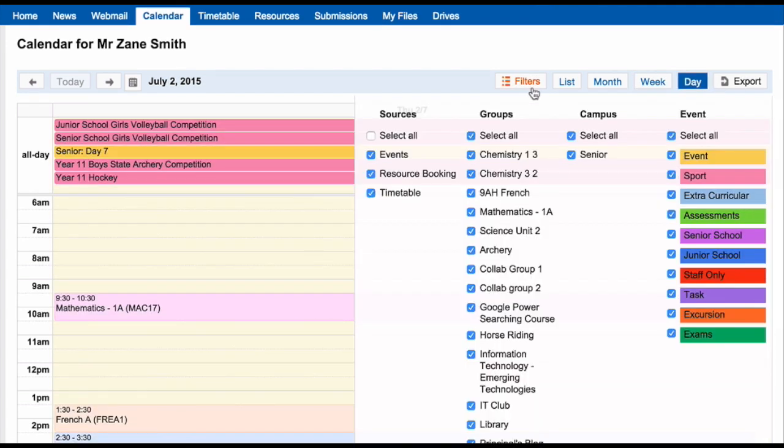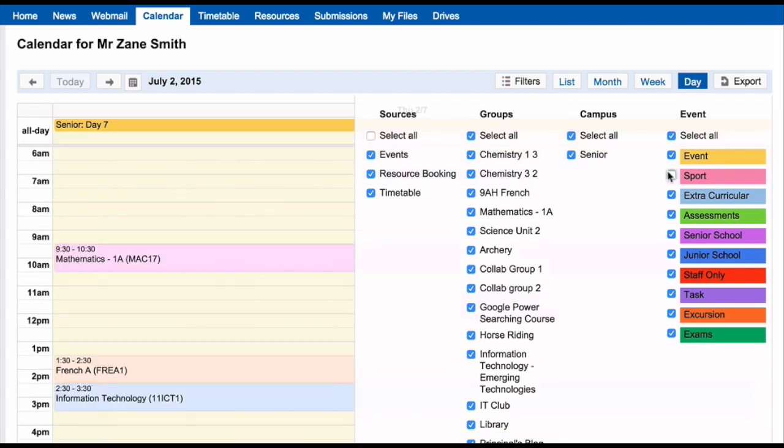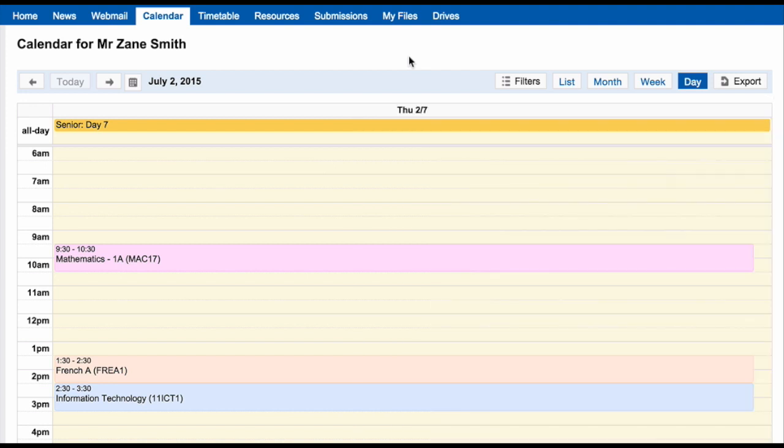There are different filters involved within the Schoolbox calendar. You can select or deselect any of these filters and it will alter what you see in your calendar. You can turn these off or on at any time.